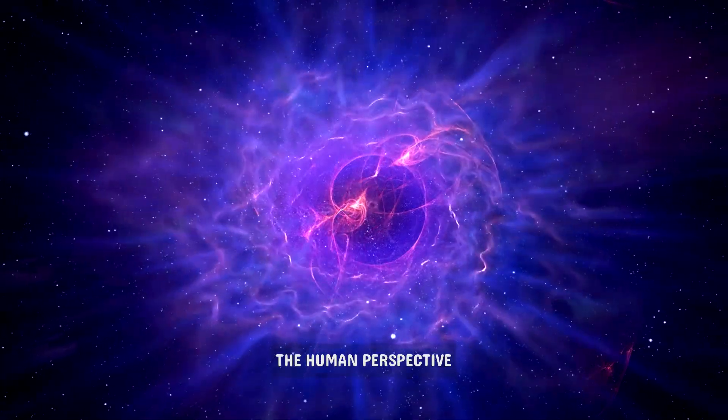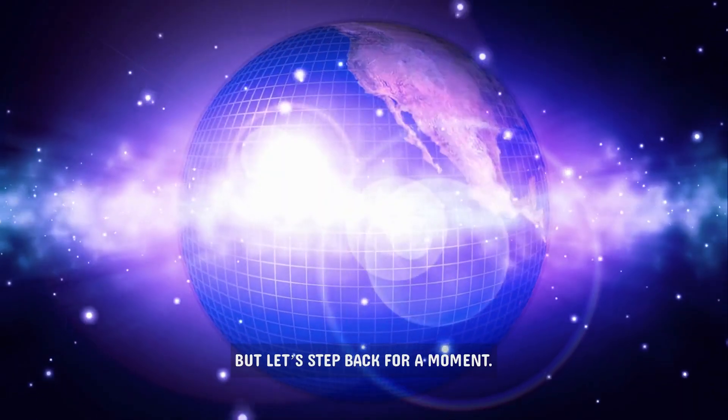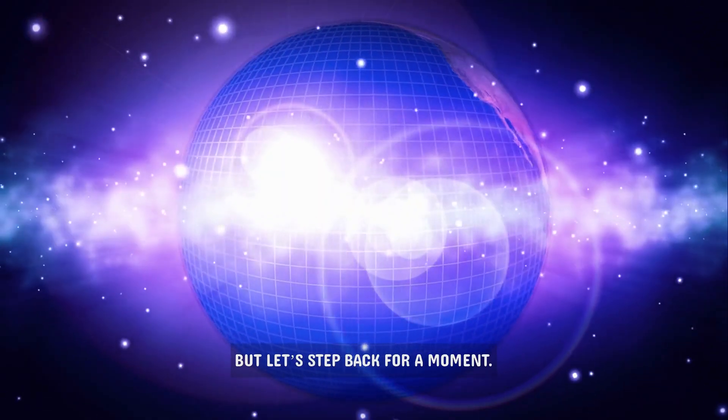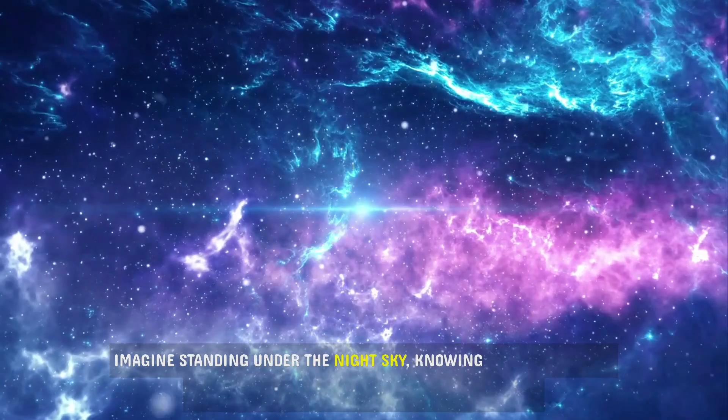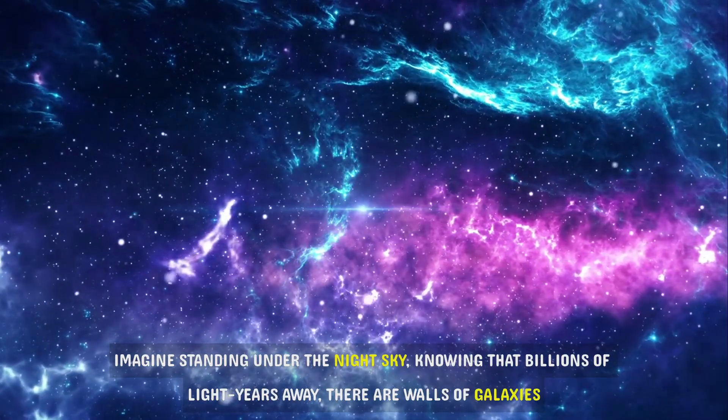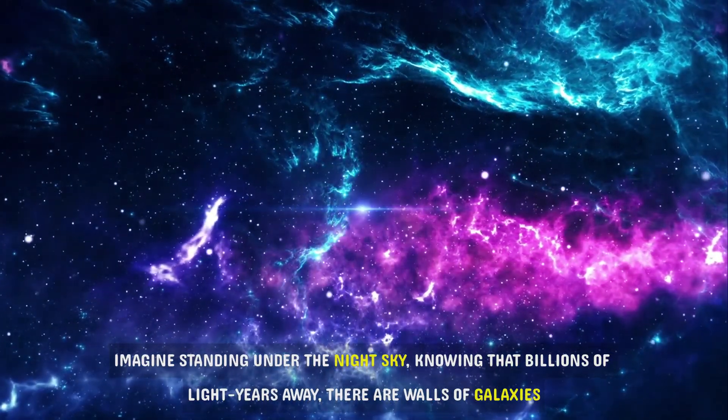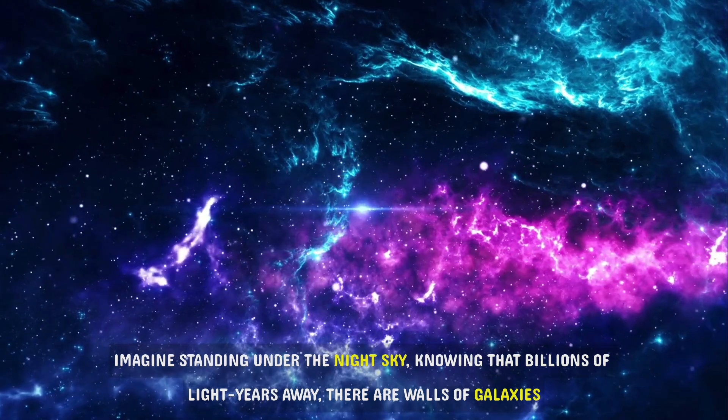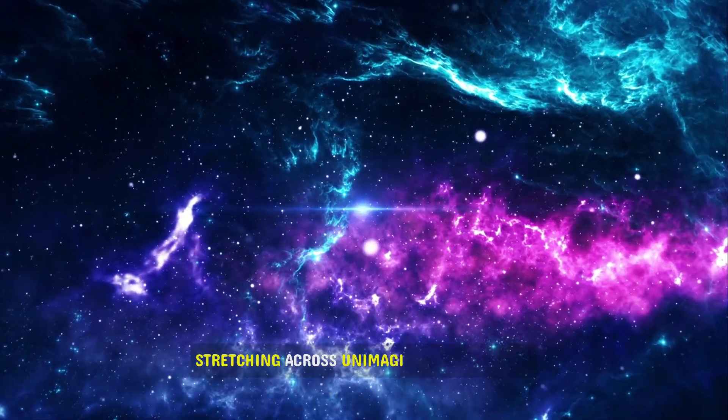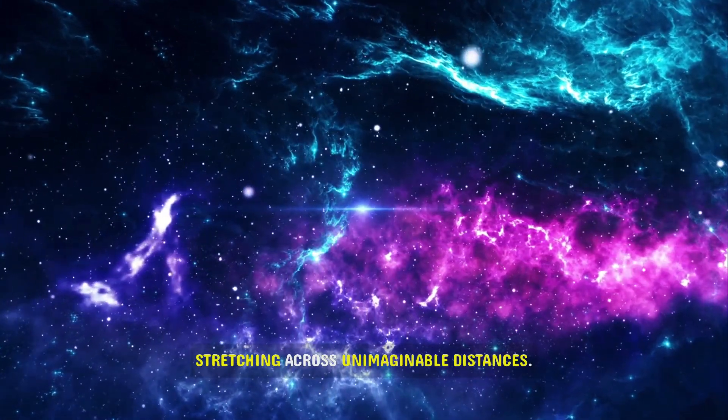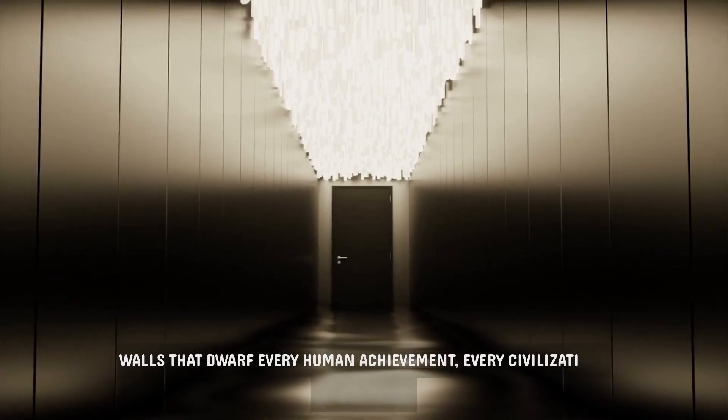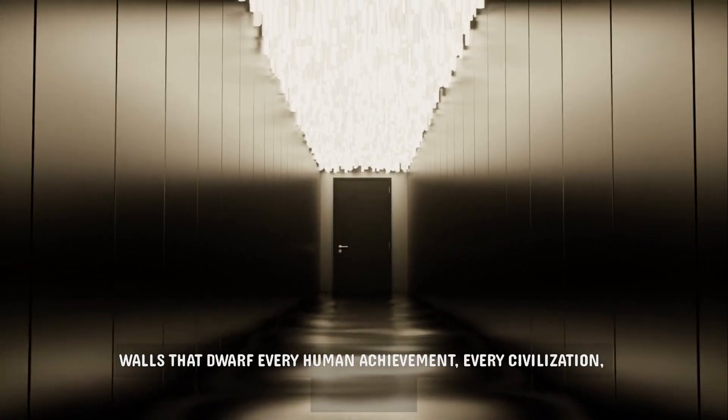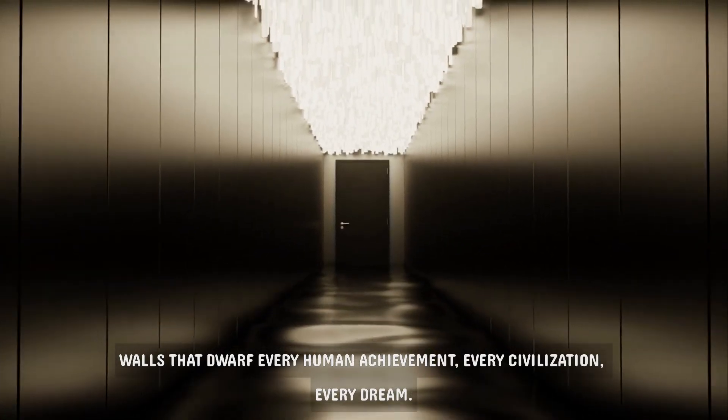The human perspective. But let's step back for a moment. Imagine standing under the night sky, knowing that billions of light-years away, there are walls of galaxies stretching across unimaginable distances. Walls that dwarf every human achievement, every civilization, every dream.